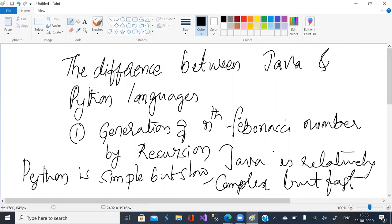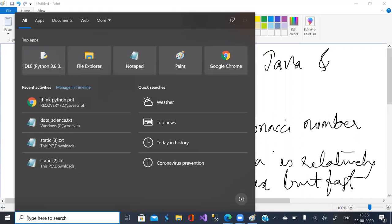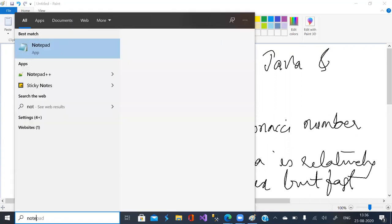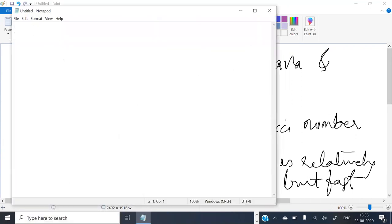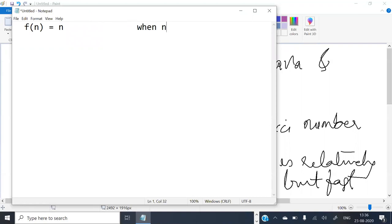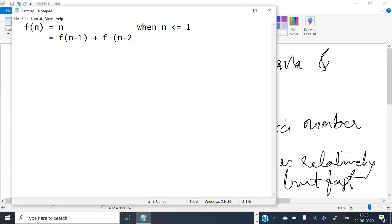So let us see this. The recursive equation for Fibonacci number: f of n is equal to n when n is less than or equal to 1. Assumption is n is positive as well, not less than 0. It is equal to f of n minus 1 plus f of n minus 2 when n is greater than 1. This is the recursive equation for Fibonacci series.